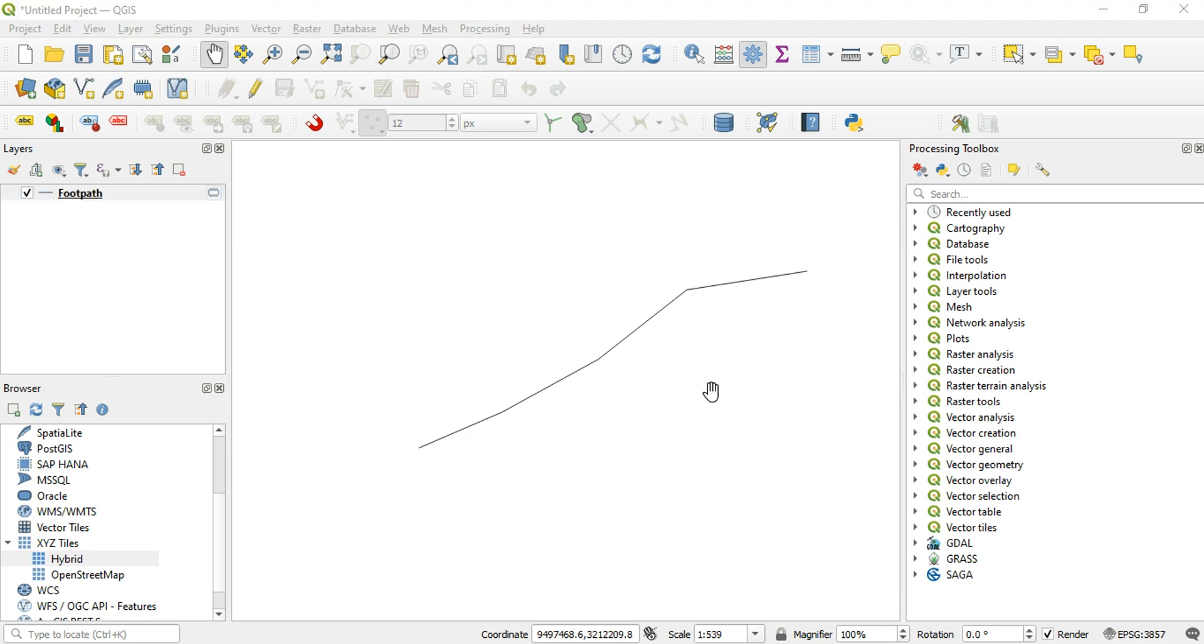In this video I'll show you how you can use your downloaded SVG images for the symbology in QGIS. I've got this polyline that is supposed to represent a footpath or pathway. I think it would be more meaningful if I use footstep symbols to represent this polyline.